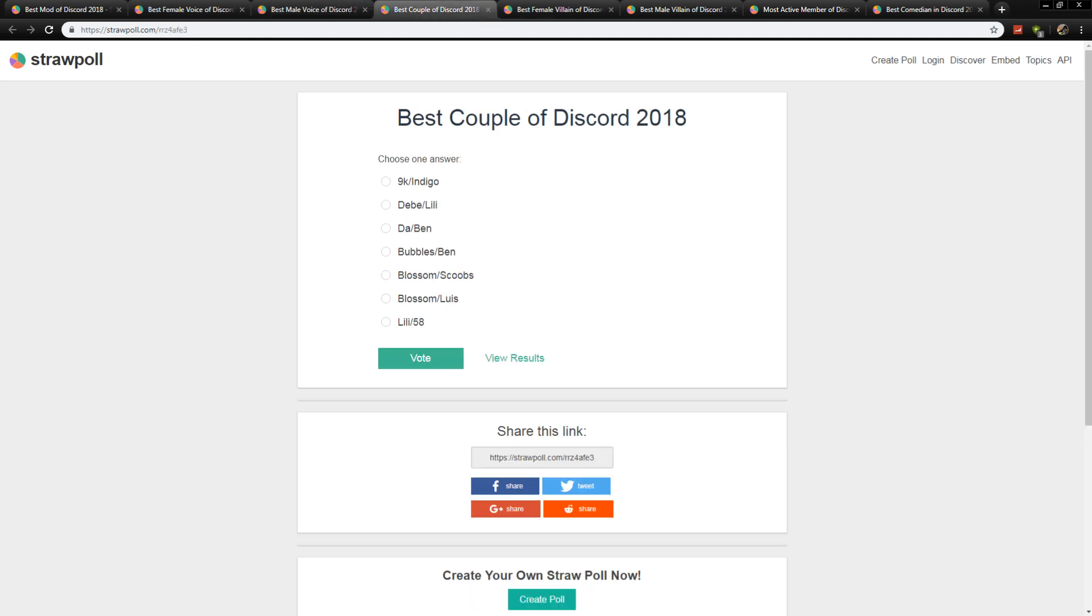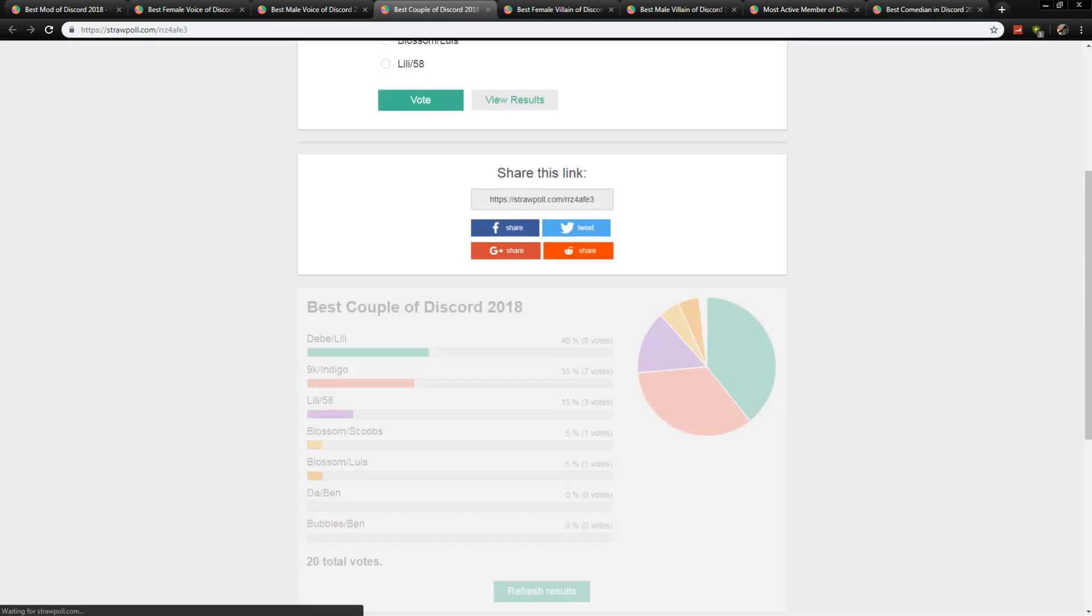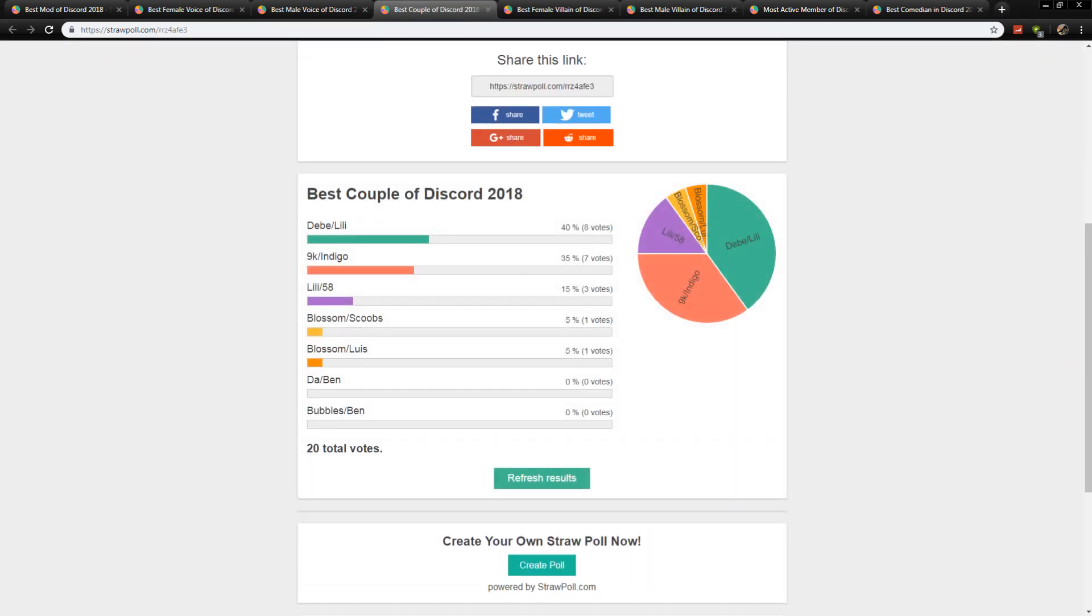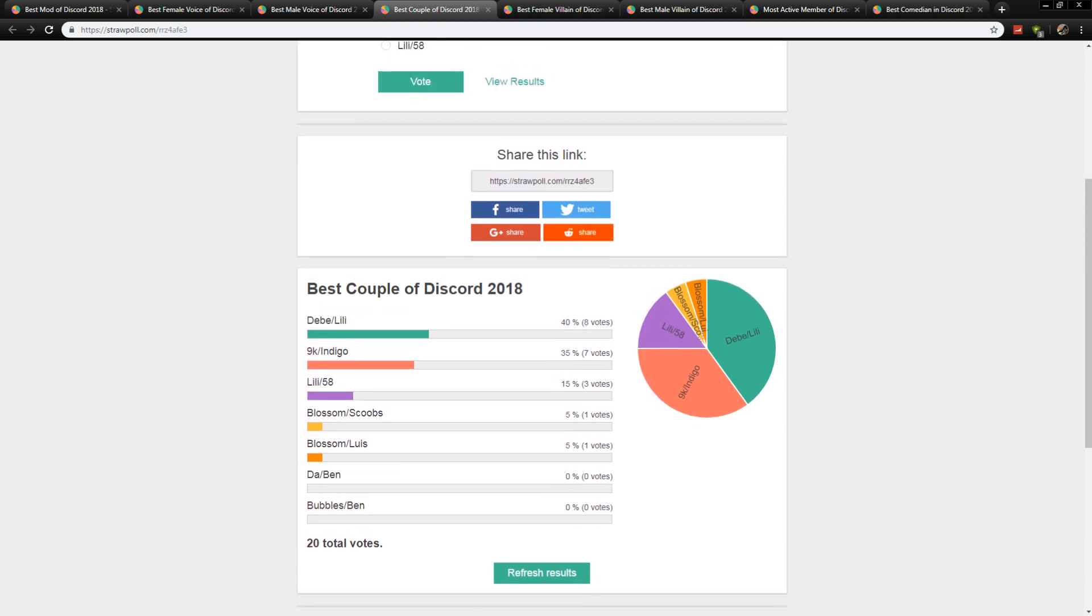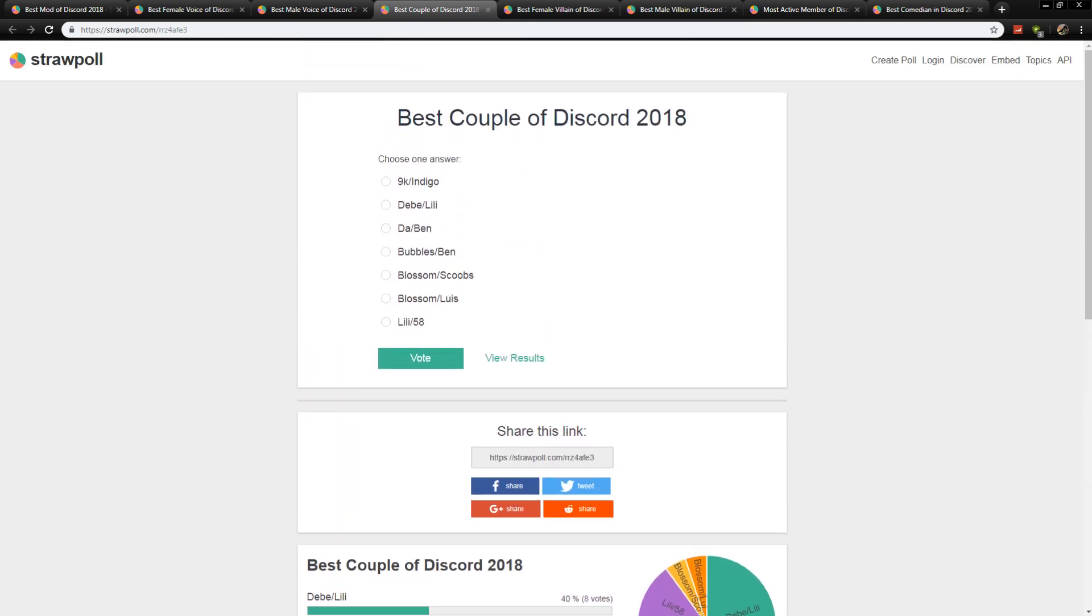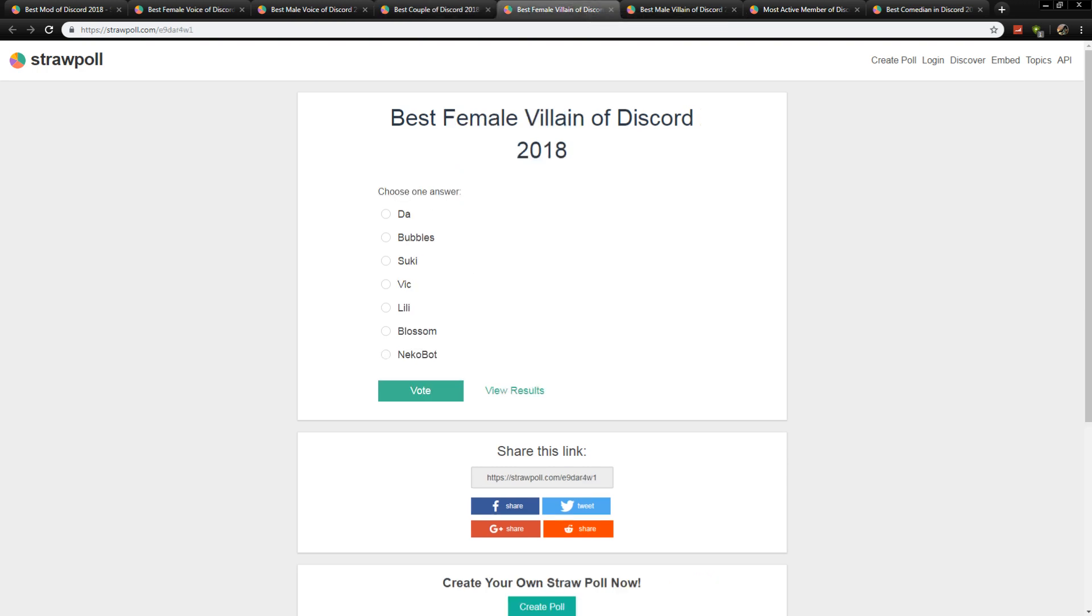Next up, best couple of Discord goes to Debbie and Lily with eight votes, 9K and Indigo with seven. And here I was shipping 9K and Indigo. They are the couple that hates one another, but we all want to see put together.